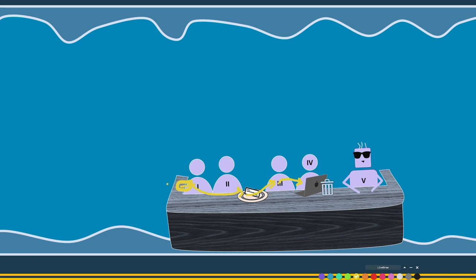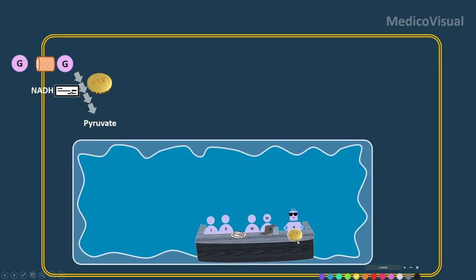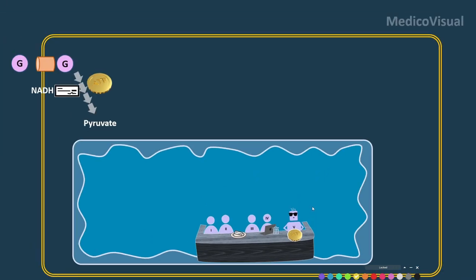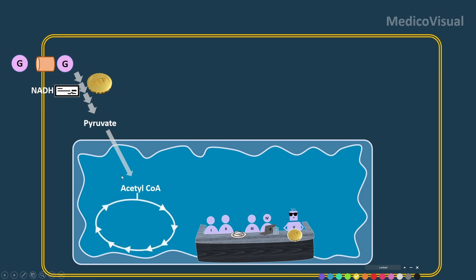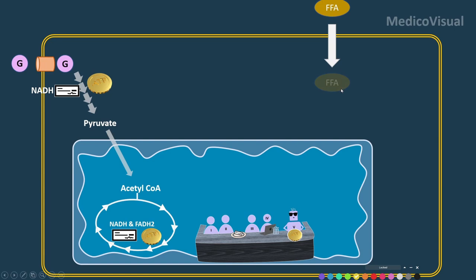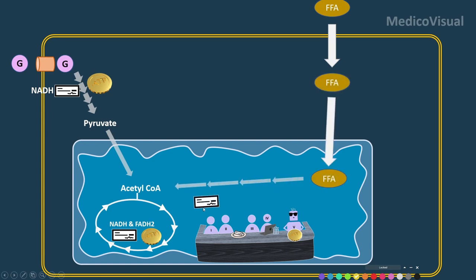From pyruvate entering the mitochondria, it is converted to acetyl-CoA and runs through the TCA cycle, generating more ATP, NADH, and FADH2. From free fatty acids, beta-oxidation also produces acetyl-CoA, and again NADH and FADH2 are formed, which can be withdrawn through the electron transport chain.